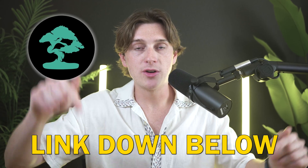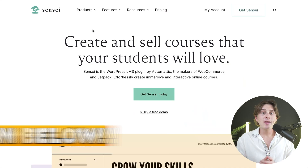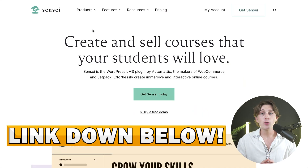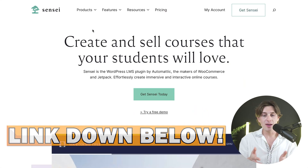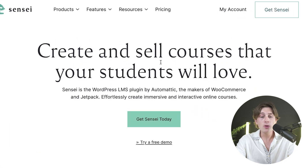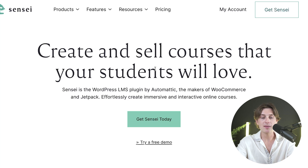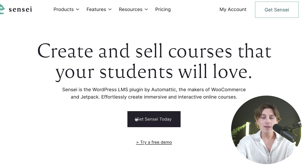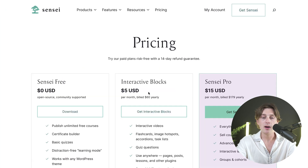Now let's show you how to actually get started with Sensei completely for free. The first thing you want to do is head down to the link in the description. When you click that link, you'll be brought to a page where you can get started completely for free with Sensei by clicking the green button.